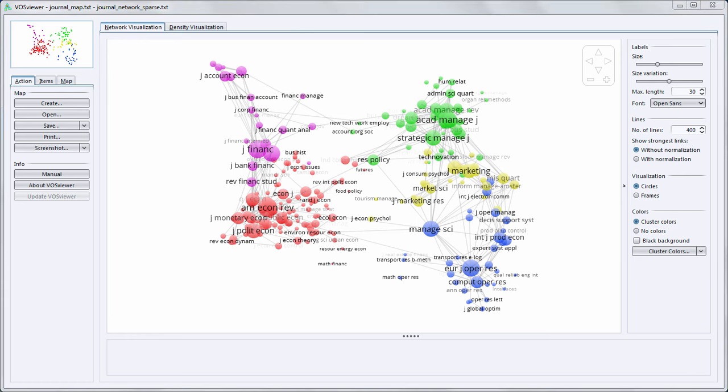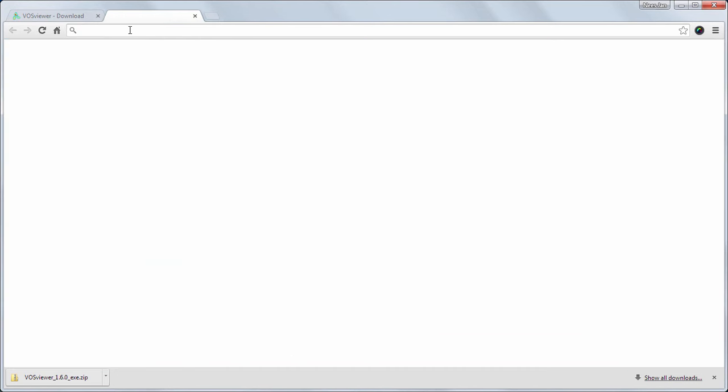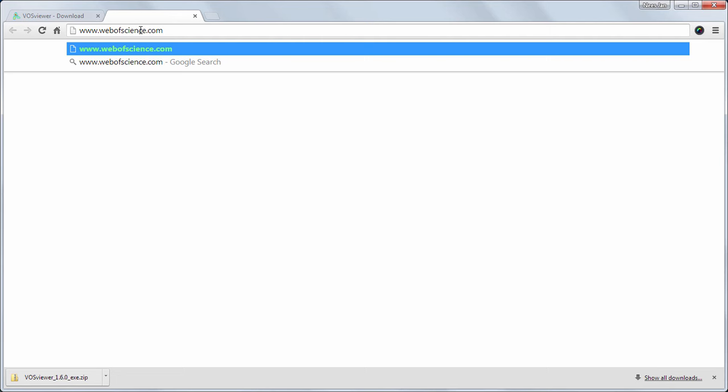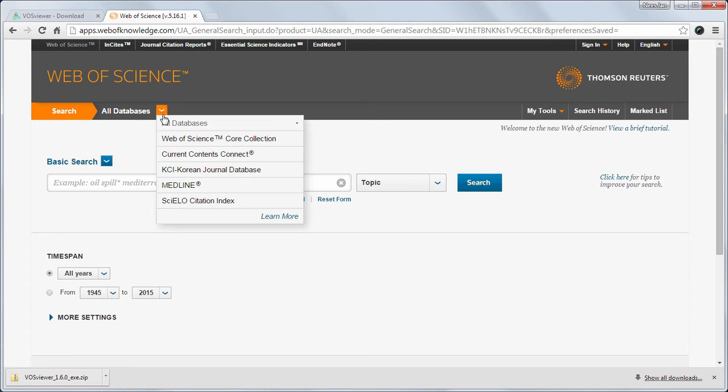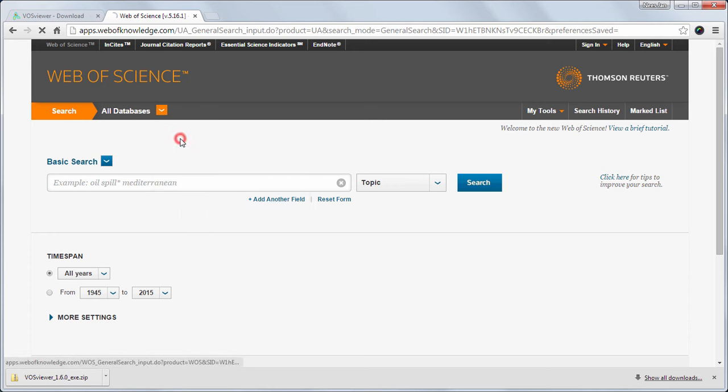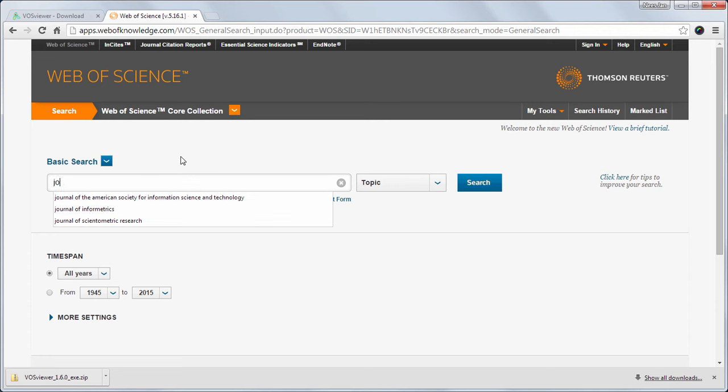I will first demonstrate how to download data from Web of Science. In my web browser I go to webofscience.com. Here I change all databases to Web of Science Core Collection. For this demonstration I will collect all publications from the Journal of the Association for Information Science and Technology that have been published in the last 10 years.